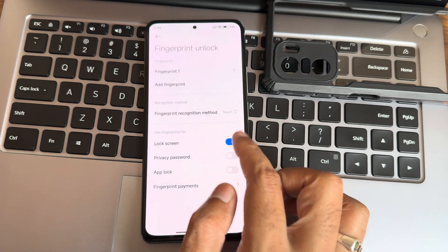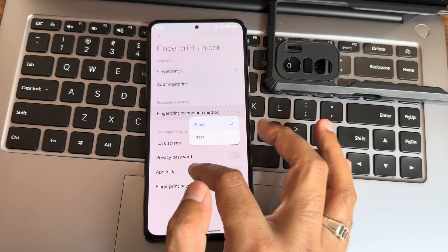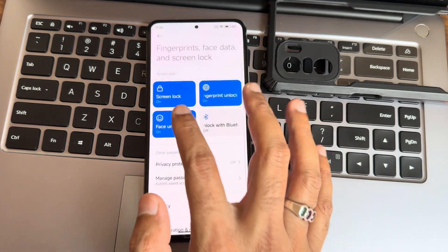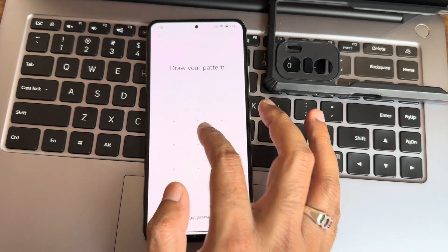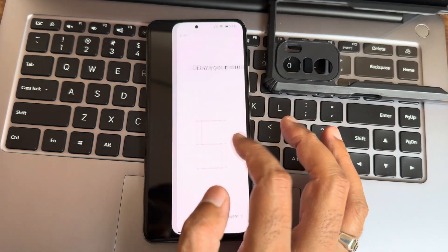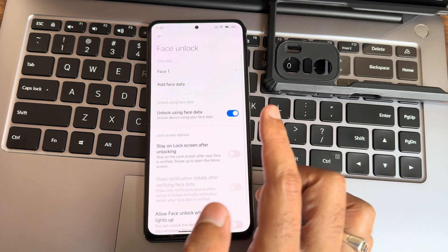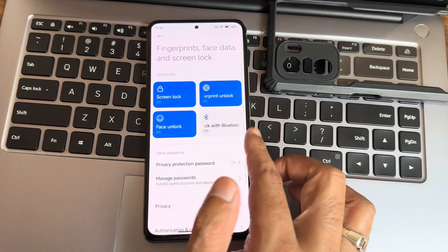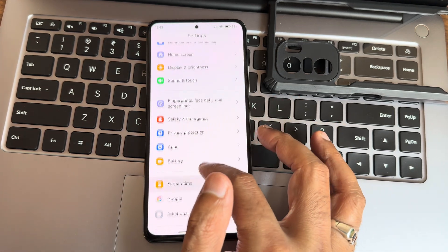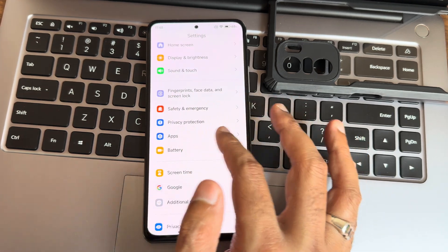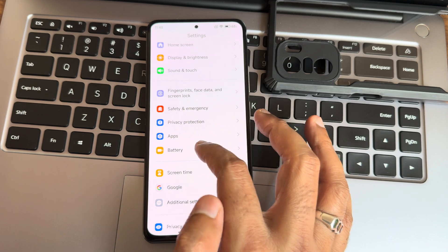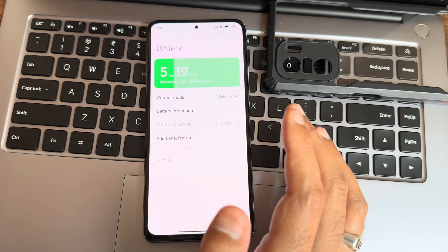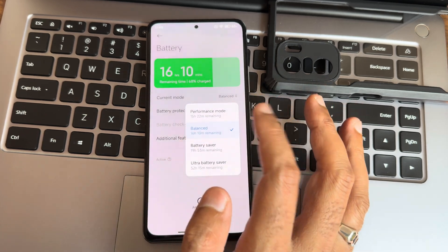Fingerprint, face unlock, and screen lock settings are there. By default it is in press mode — you can make it touch mode. You can disable 'stay on lock screen' from here, and all screen unlocking options will be shown.